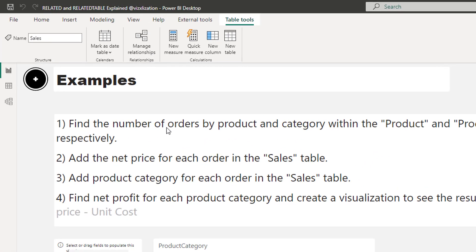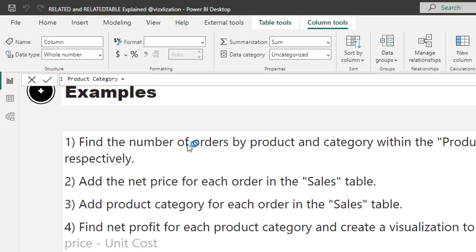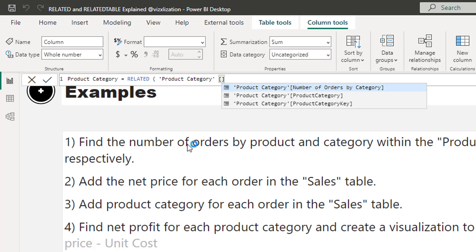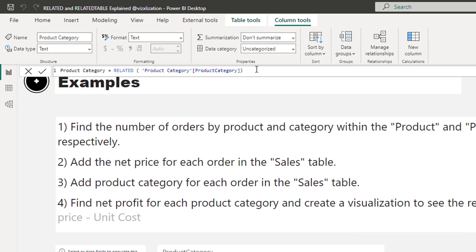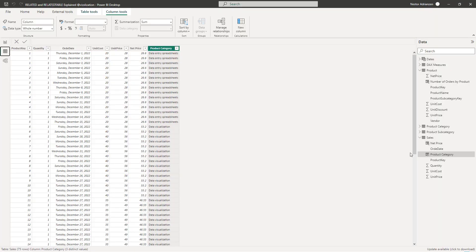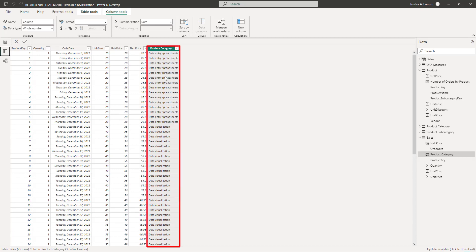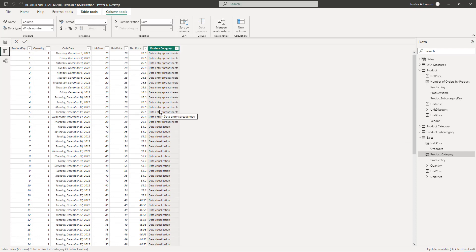Question three: add product category for each order in the Sales table. Very similar — create a new column called 'Product Category'. We'll use the RELATED function because we're iterating on the many side of the relationship, grabbing a column from the one side, which is the Product Category table. Approve, and in the Sales table data view, you can now see the product category column for every order — working perfectly.